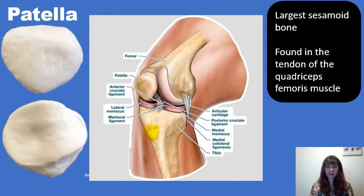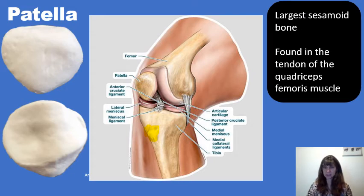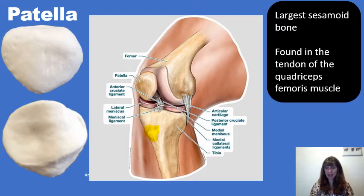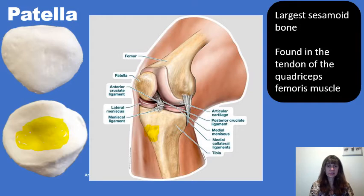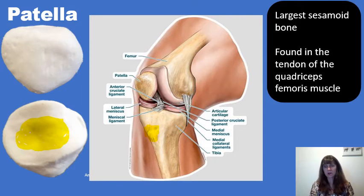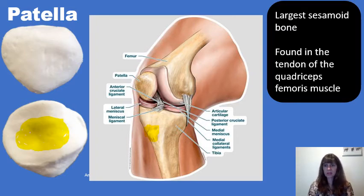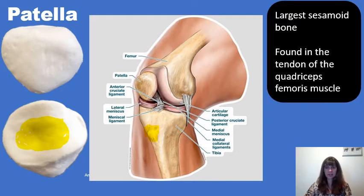In women, the quadriceps angle tends to be larger. Because of this larger angle, one of the quadriceps femoris muscles called vastus lateralis tends to pull the patella laterally, so it does not track properly in the patellar groove on the femur. That causes a roughening of the cartilage on the posterior aspect of the patella and anterior knee pain, known as chondromalacia of the patella. Depending on the severity of the lateral tracking, the first line of defense is physical therapy. If that does not work, surgery will often be required to stop the patella from tracking laterally.